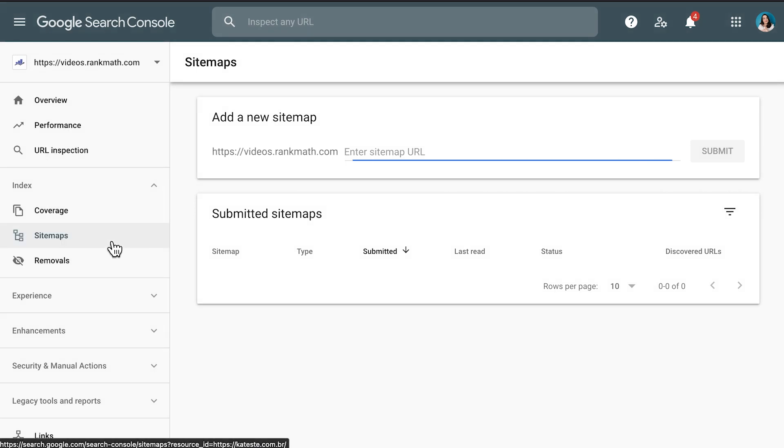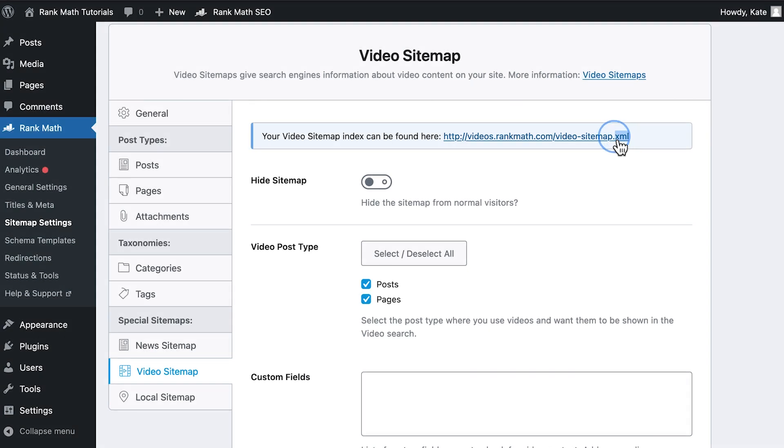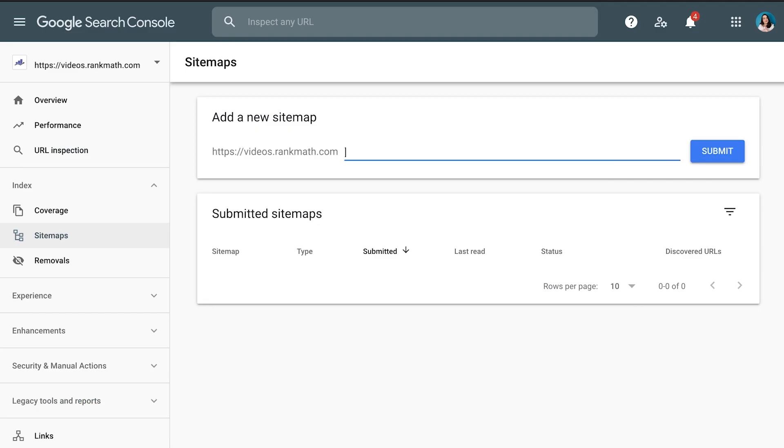This is where you will enter your sitemap's URL. You don't need the full URL, just the section after the domain. In case you prefer to submit individual sitemaps, you will find the URL for each one in RankMath sitemap settings on the top of the page for that content.